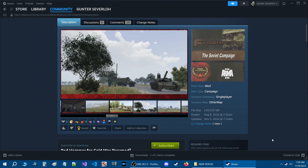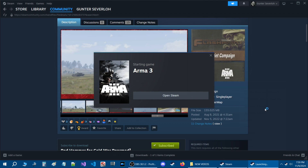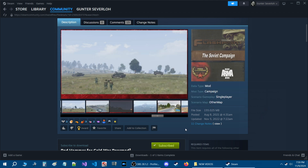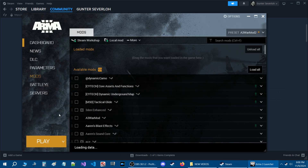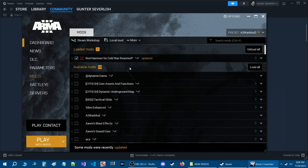Next, start up the Arma 3 launcher. Once it loads and you've installed something, you should see a notification at the bottom of your screen. This will finalize the installation of that particular mod. We're going to load this mod, which puts it at the top.